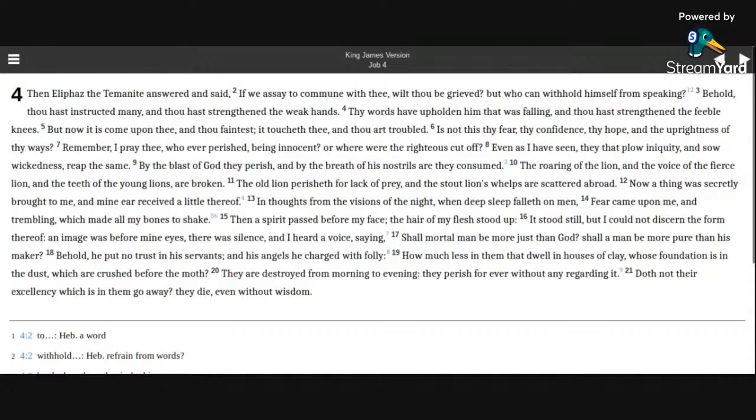By the blast of God they perish, and by the breath of his nostrils are they consumed. The roaring of the lion, and the voice of the fierce lion, and the teeth of the young lions are broken.